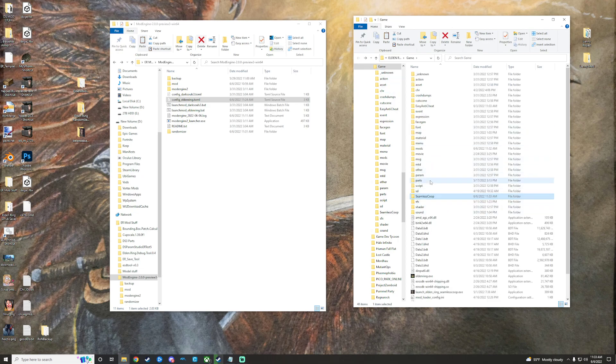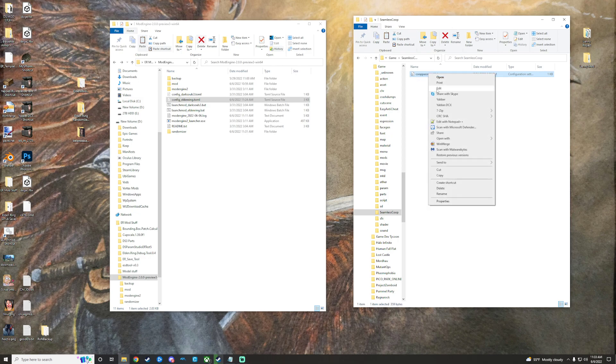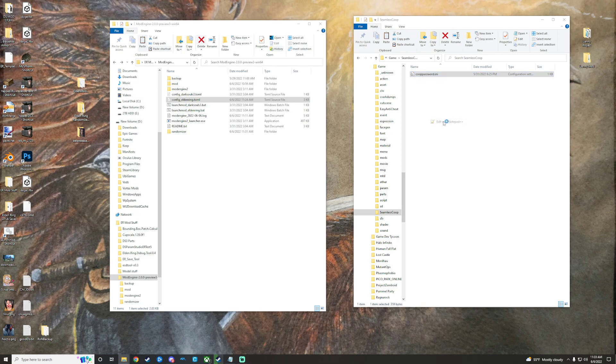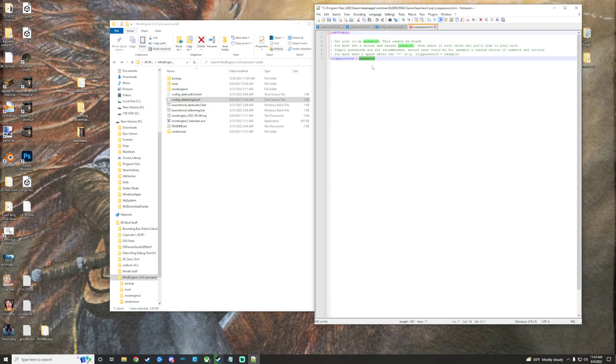Once you have done that, you can actually really quick set your password for your homies. Right here, you've got Co-op password. You just want to open that with a text editor like Notepad, Notepad++, and you can go ahead and set yourself a password. Mine's just password right now for the sake of the video. Once you have that set, you just want all your buddies and the people you're going to play with to have the same password set. Make sure you save it, File, Save, Control S, whatever.